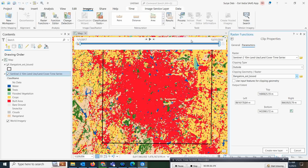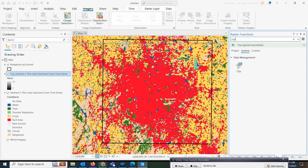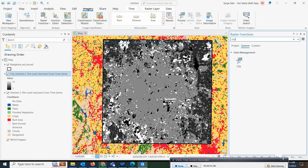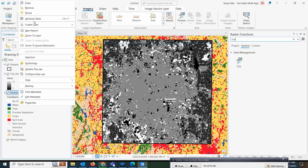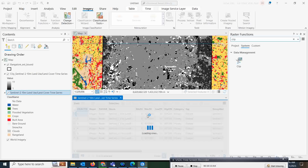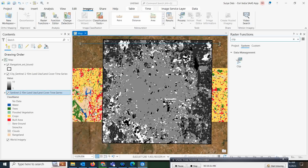In the Clip process, give the input as the Sentinel image. For the clipping geometry, select the area you want — like the Bangalore area. If you check the option it will cut exactly with the boundary; if you don't check it will take an extended area. Once you click New Layer, a new layer is created but it comes as a stretched value. You then need to create a unique value or classified symbology.